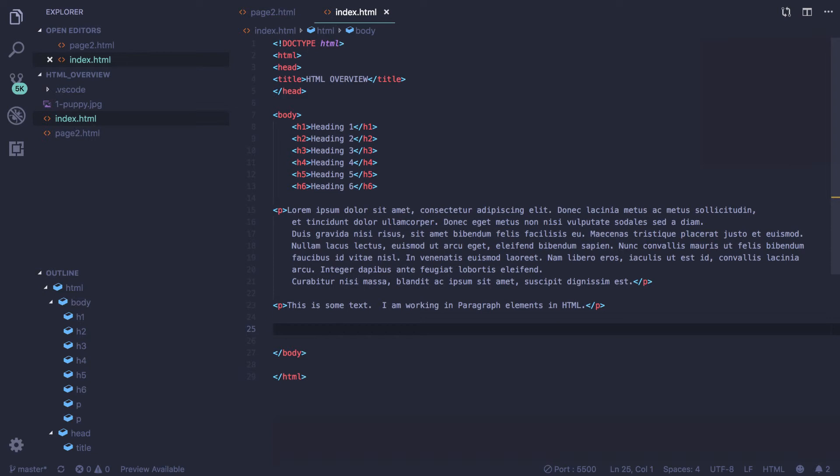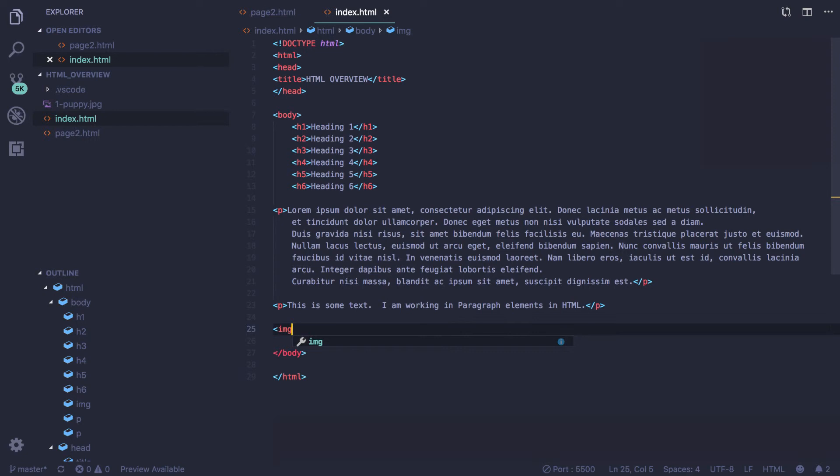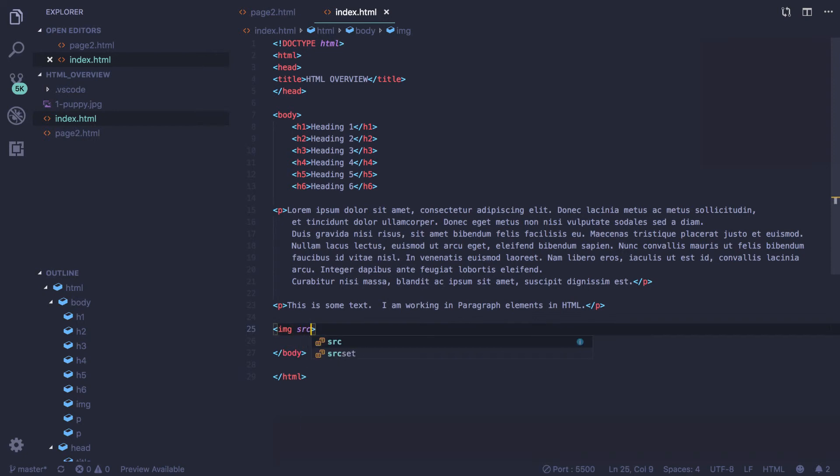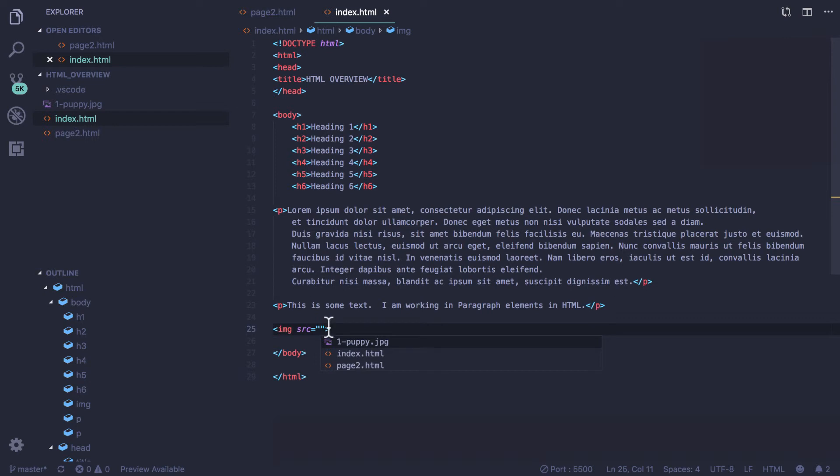Our image tag we type the following: i-m-g. Each image tag requires the source. We type source equals. In between our quotation marks we will put our image.